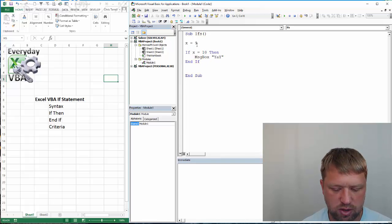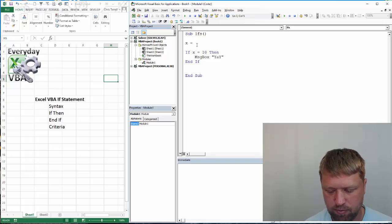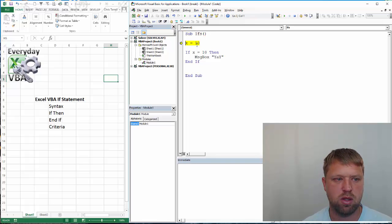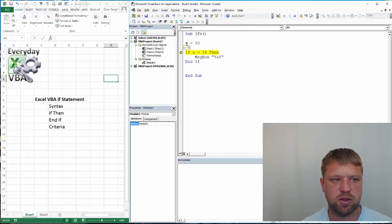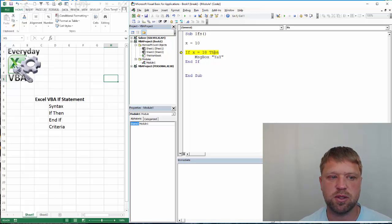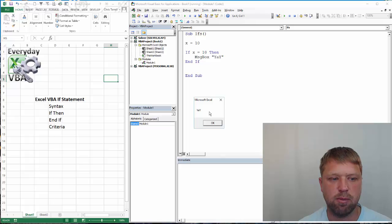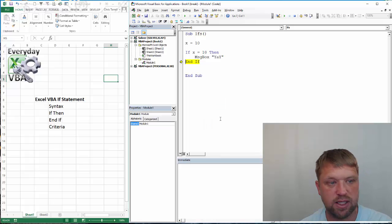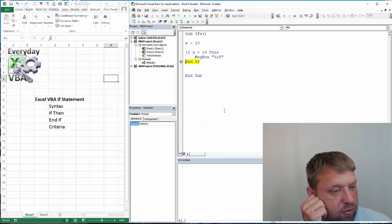Now, if we change this to 10, it's going to say x is equal to 10. If I highlight over this, it's going to say it's equal to 10. 10 is equal to 10. That is true. You're going to get a message box, and it's going to say yay.